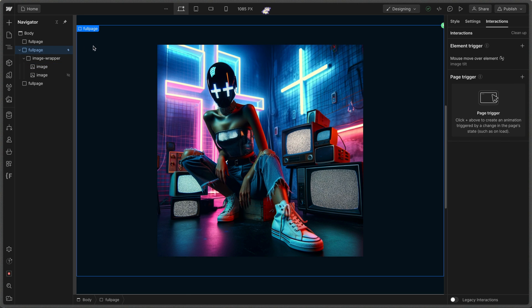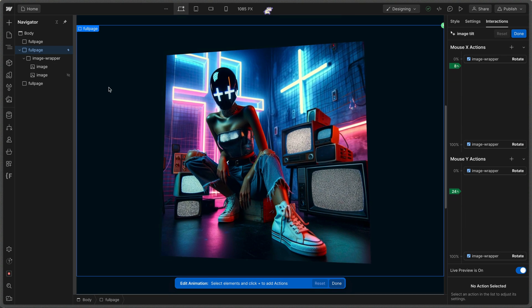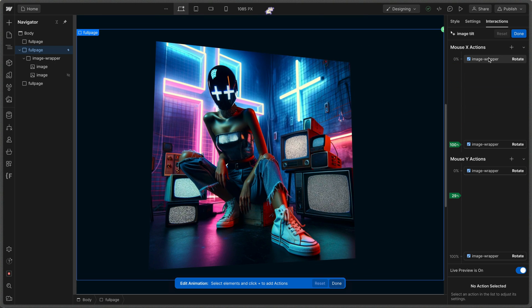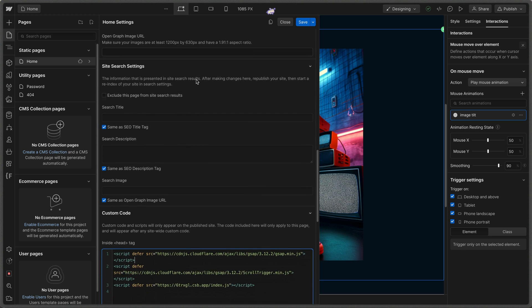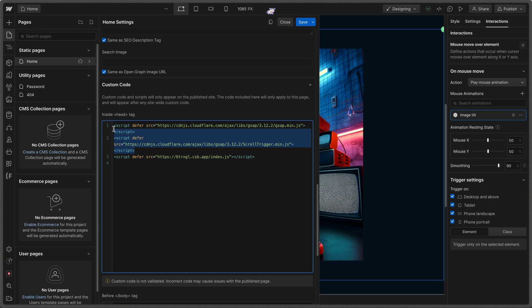The mouse tilt interaction is on the full-page element. If I come to the interactions panel and look at mouse over element, we can see what this is doing — nothing too crazy, just changing the rotation on the X and Y axes. As for code, in the head tag we're loading the core GSAP library with the defer attribute, then the ScrollTrigger plugin also with defer, and finally a CodeSandbox file with defer as well, so it runs after the other two have loaded.